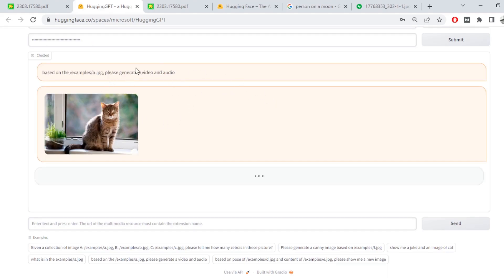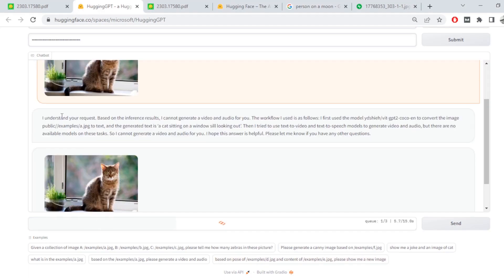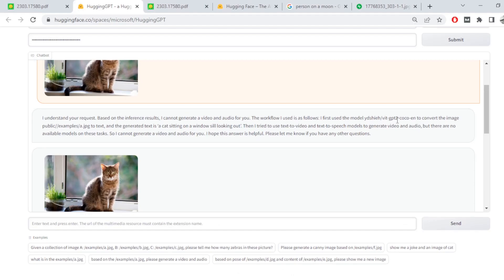Let's just wait for a few seconds before it can generate the... We'll also use one more example from here to see how it works. Again, this is very, very, very early stage. It's very likely that things you're sending to the model may fail. Okay, so I don't think it worked. I understand the request based on I cannot generate the workflows. I use the model to convert the image into JPG generated text to video text to speech model, but there are no available models for these stuff.